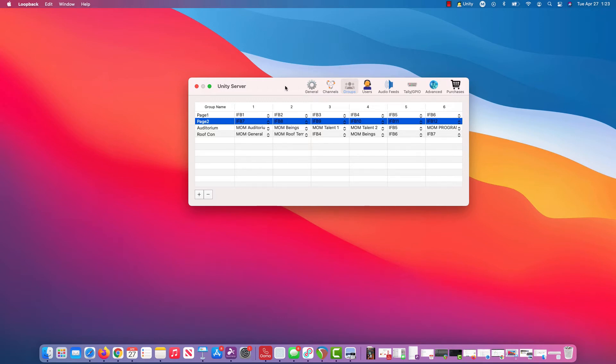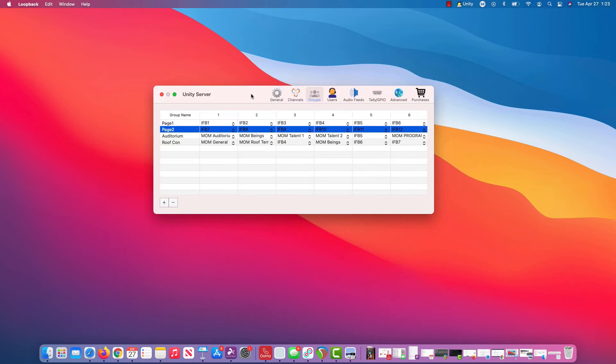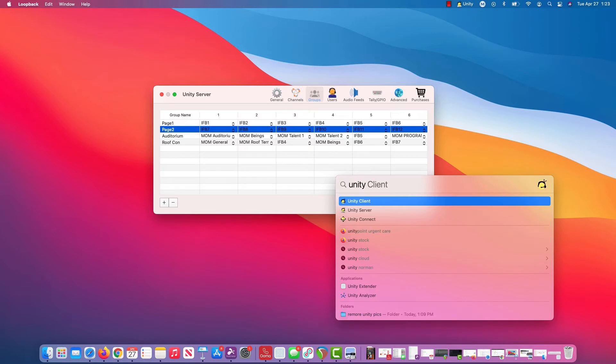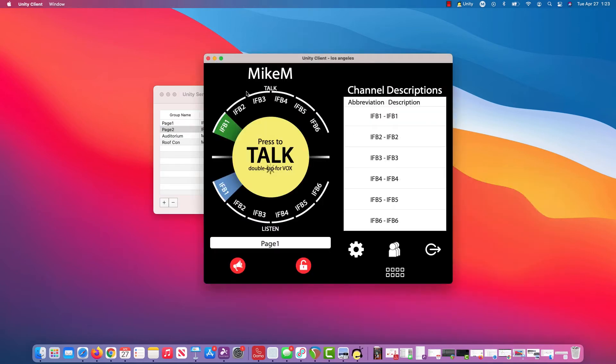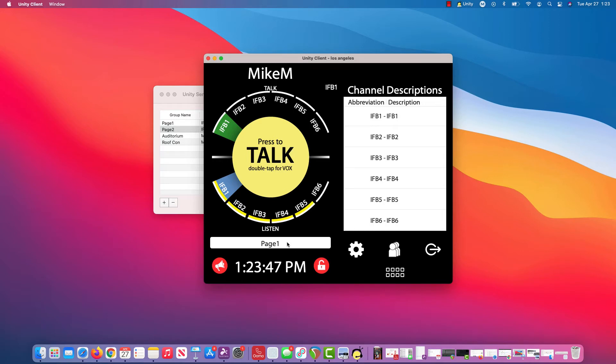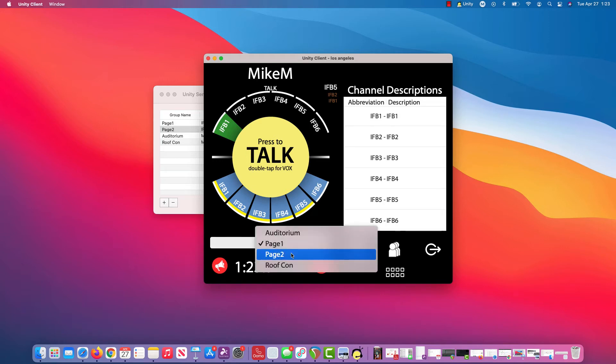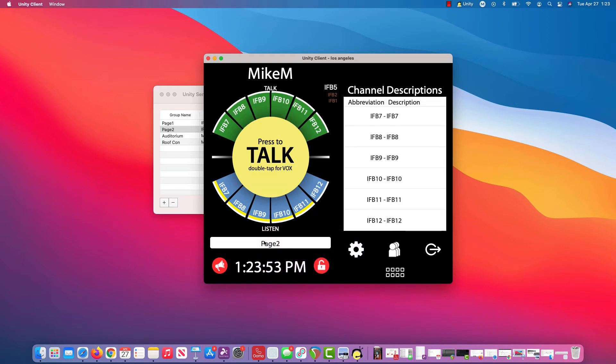I'll fire up the client and kind of demonstrate the way that's going to look. I just spotlight it here, fire up my client, boom, I'm logged in. So page one is all my guys here.